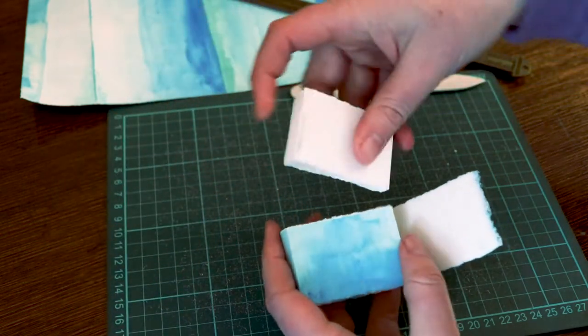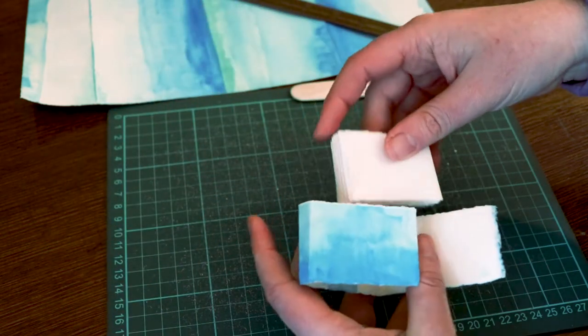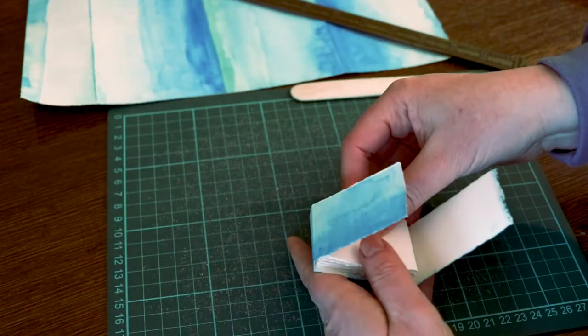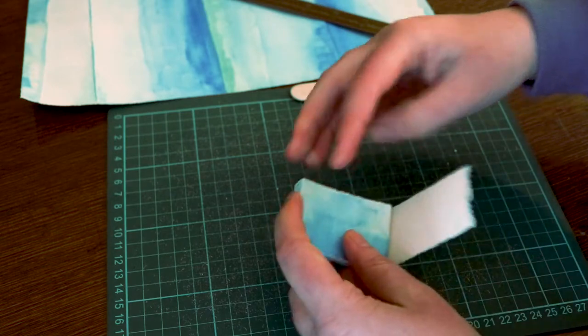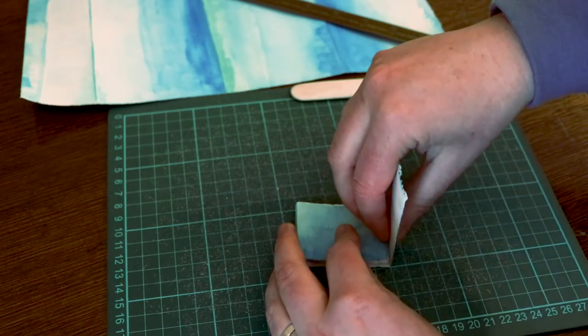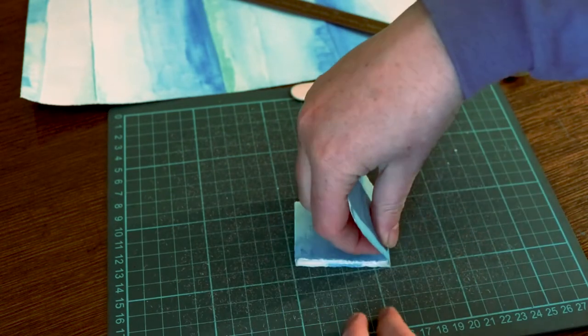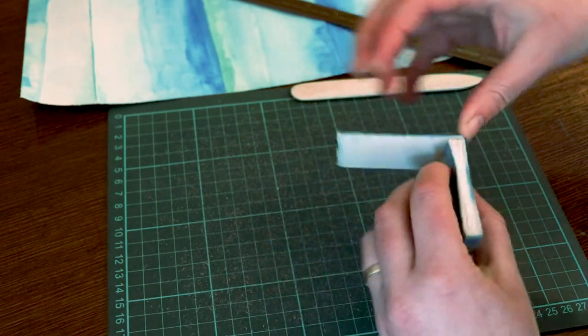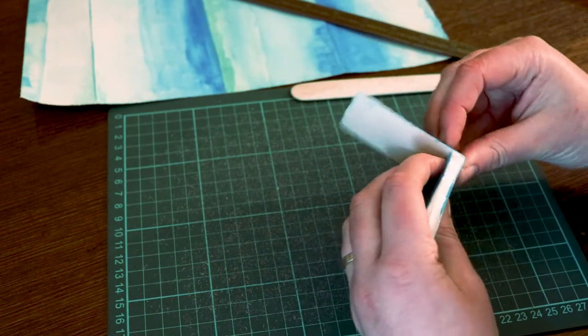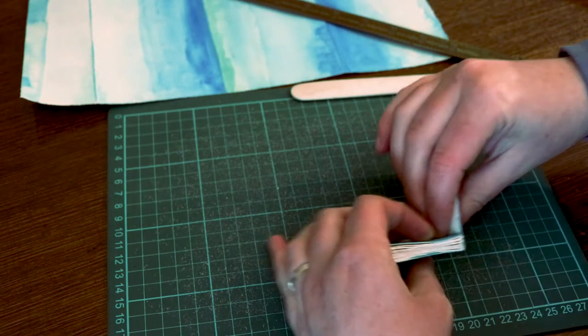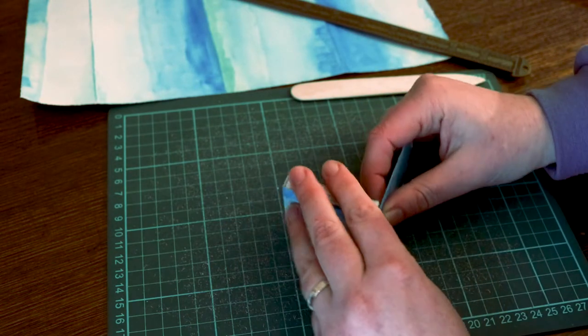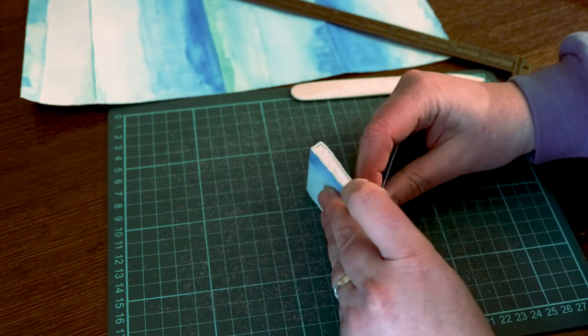If your strip of paper is too long, you can tear it down to size after making that last fold. The bone folder helps keep your edges nice and sharp, but if you don't have one, you can just apply some extra pressure with your fingertips.